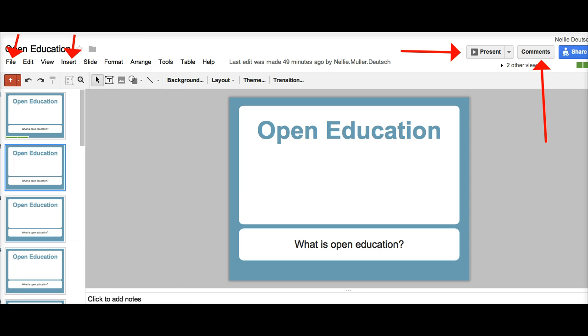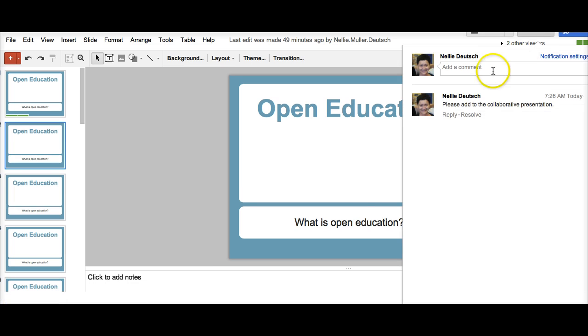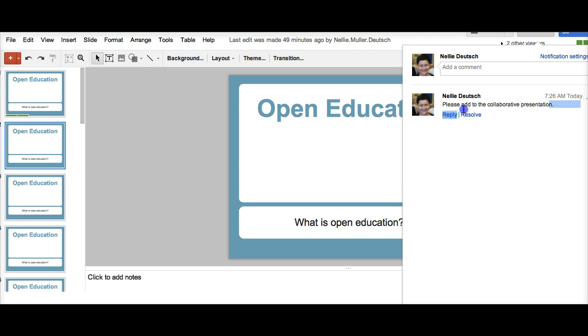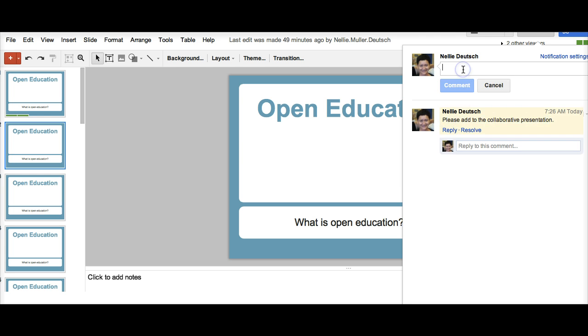Let's do that now. Let's go into comments from both ends. The comments here. I've added a comment. My comment is please add to the collaborative presentation. You can ask questions here.